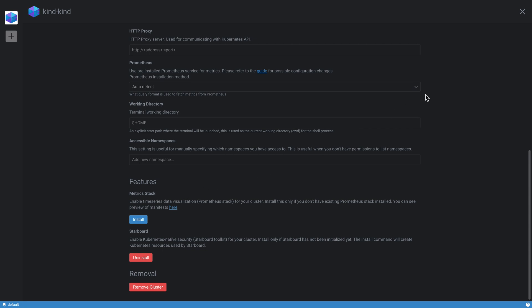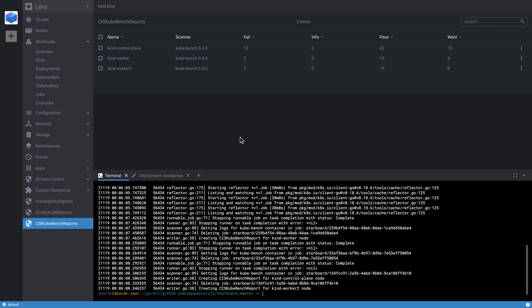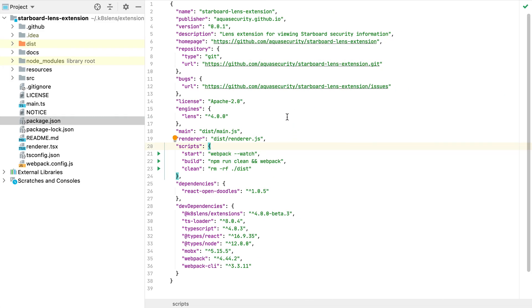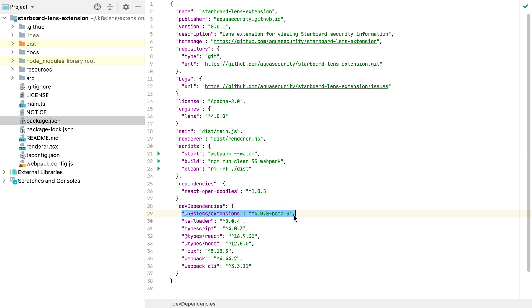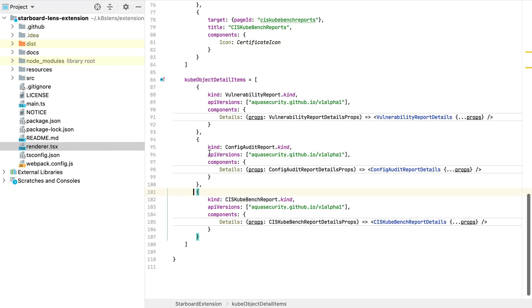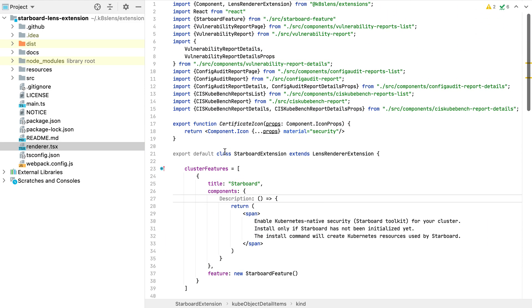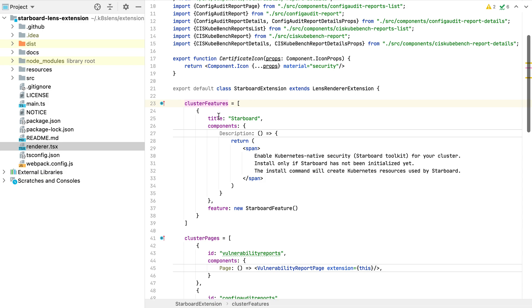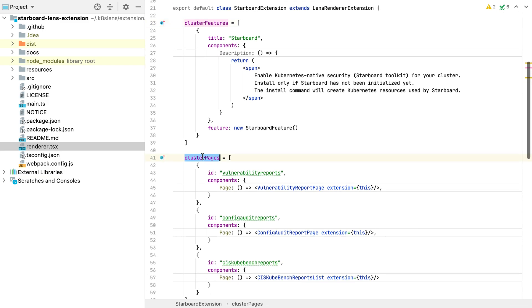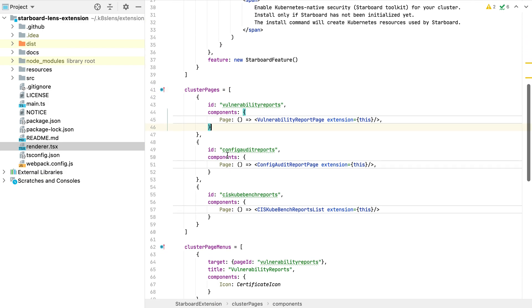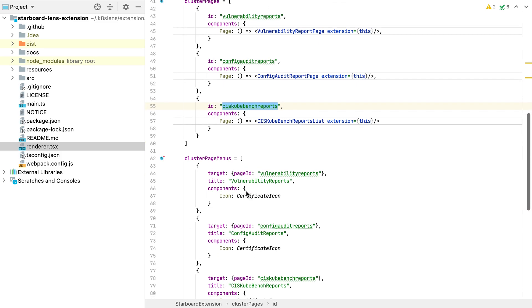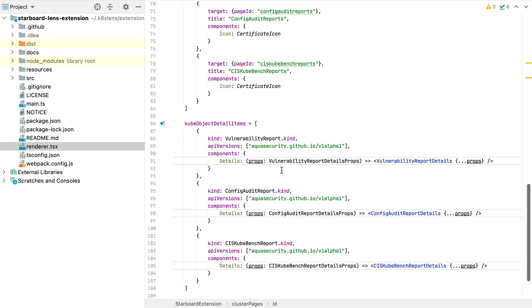Maybe last comment about the extension itself—I don't want to deep dive into the code, which is anyway available on GitHub under aquasecurity/starboard-lens-extension, but just to show you how easy it is. We were able to put together this extension quickly by creating a Node module by using the @k8slens/extensions API. And then there is the main entry point of the extension where you could use some built-in components provided by Lens extension API, but also you could create your own components. You could register cluster features, you could register additional menu items—if you remember, we registered three menu items for vulnerability reports, config audit reports, and CIS kube-bench reports. But also we could modify or enhance default views for Kubernetes objects, and this is, for example, how we added a list of vulnerability items to a vulnerability report.